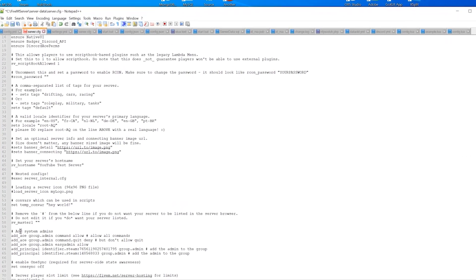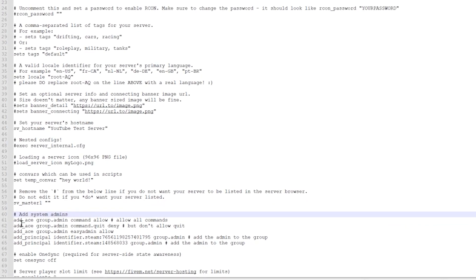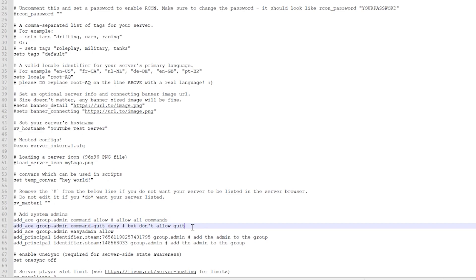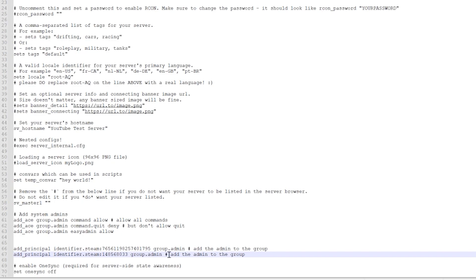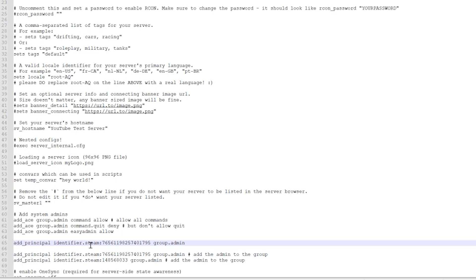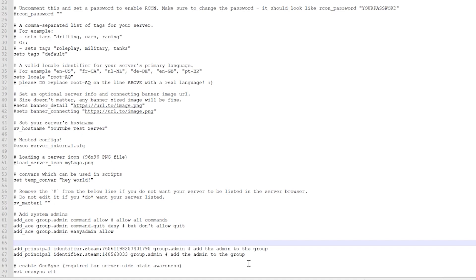So down here, you can see the add system admins. Add ace, group.admin, command allow. See how they have the default thing there? And we have our easy admin group and everything. Well, this is where we actually go ahead and configure this. So with my, I set myself earlier in the series in the FiveM installs to a Steam admin. So I have my identifier for Steam group admin. So by default, I'm already setting myself to group owner when I join the server with Discord. So I don't need to do this. This, no need to do. Terrific.